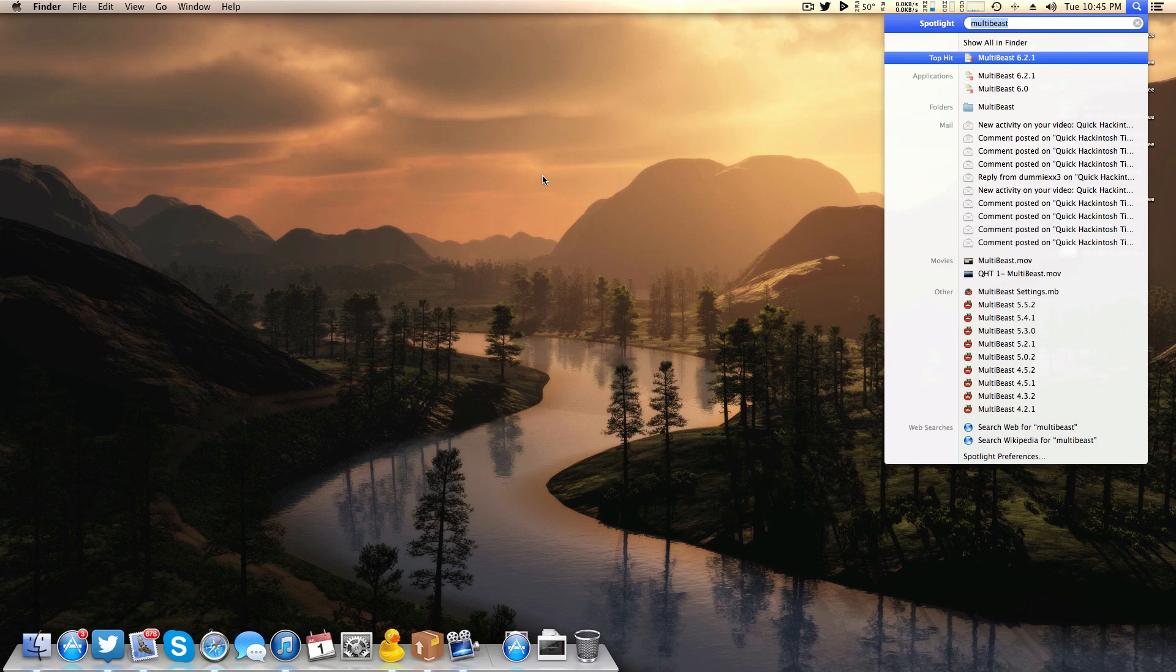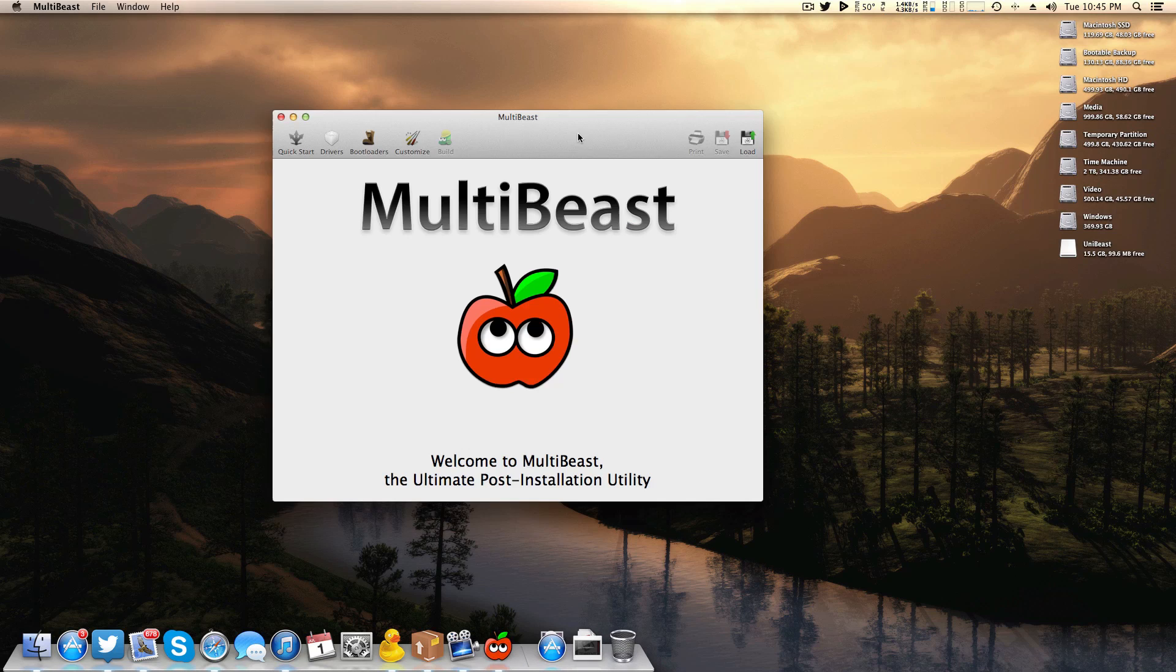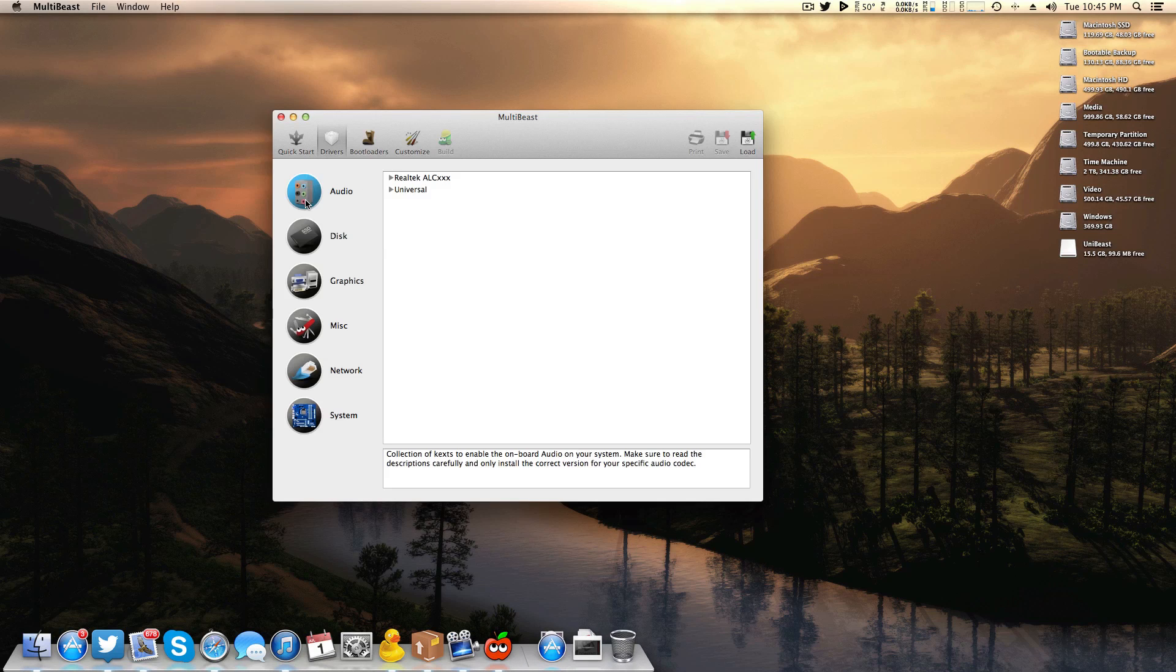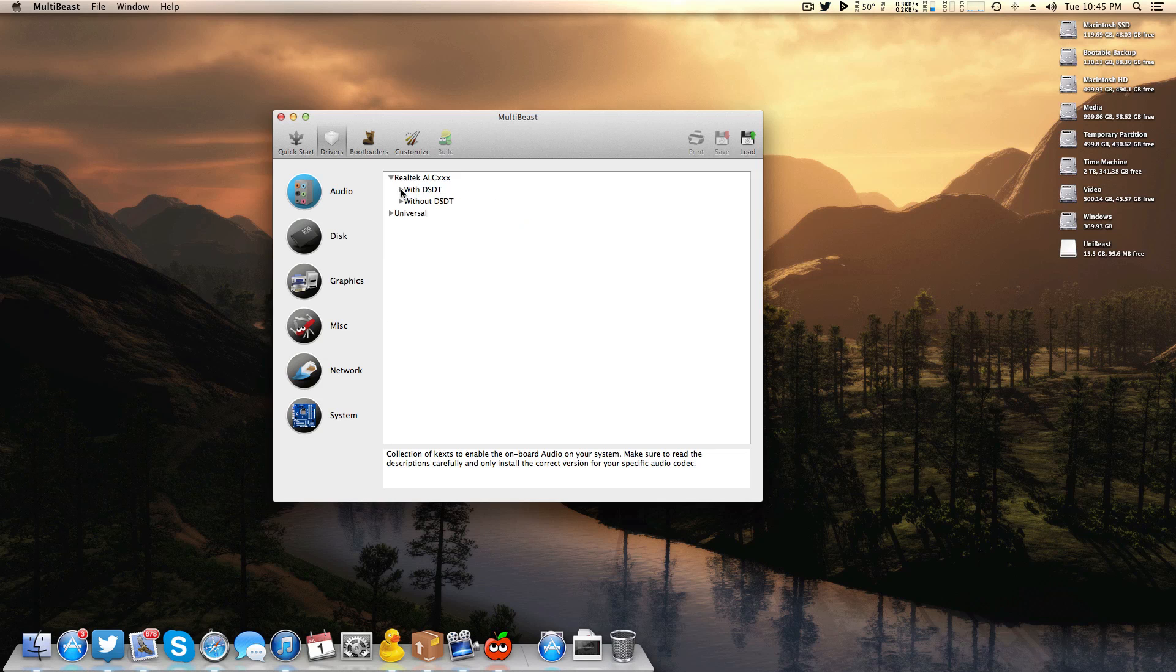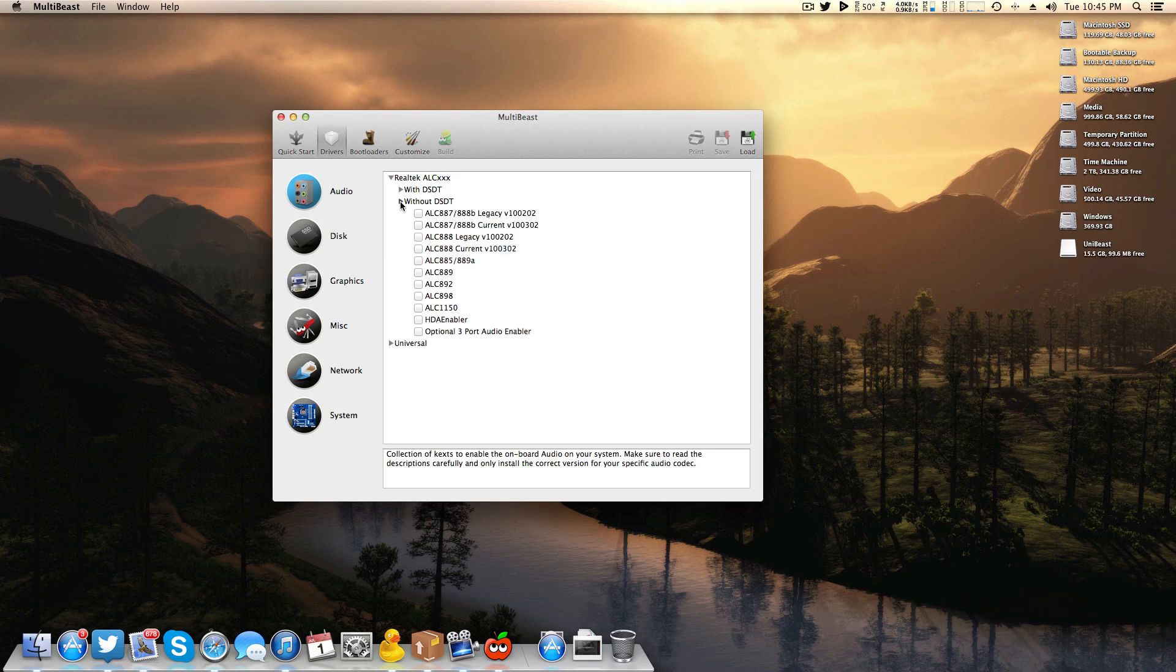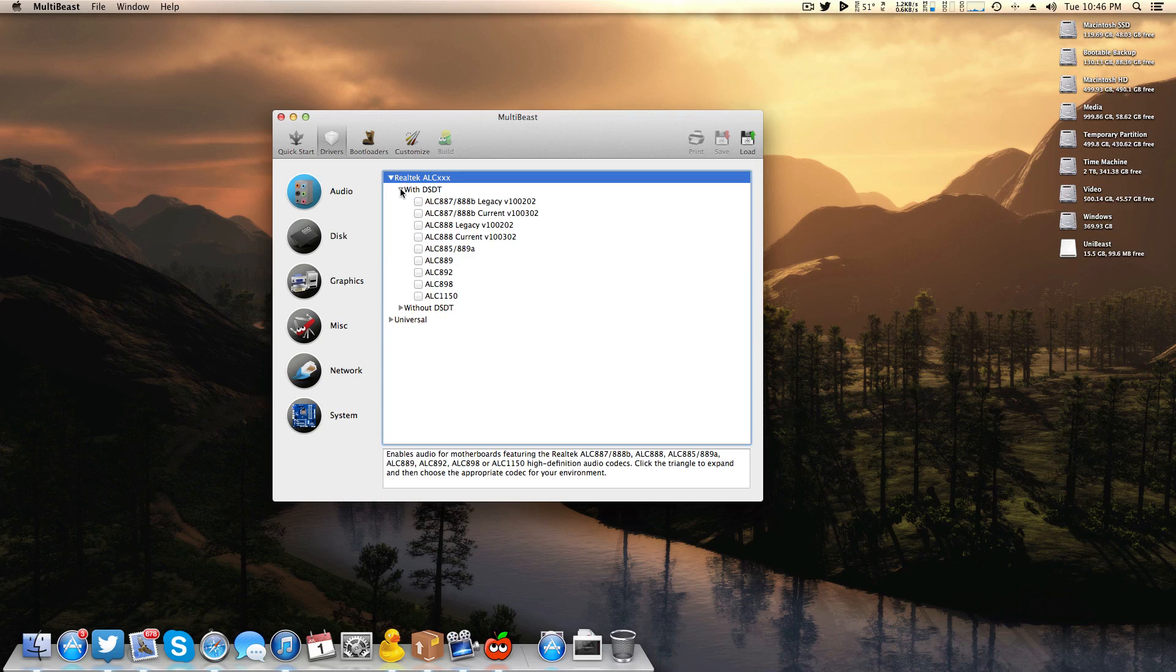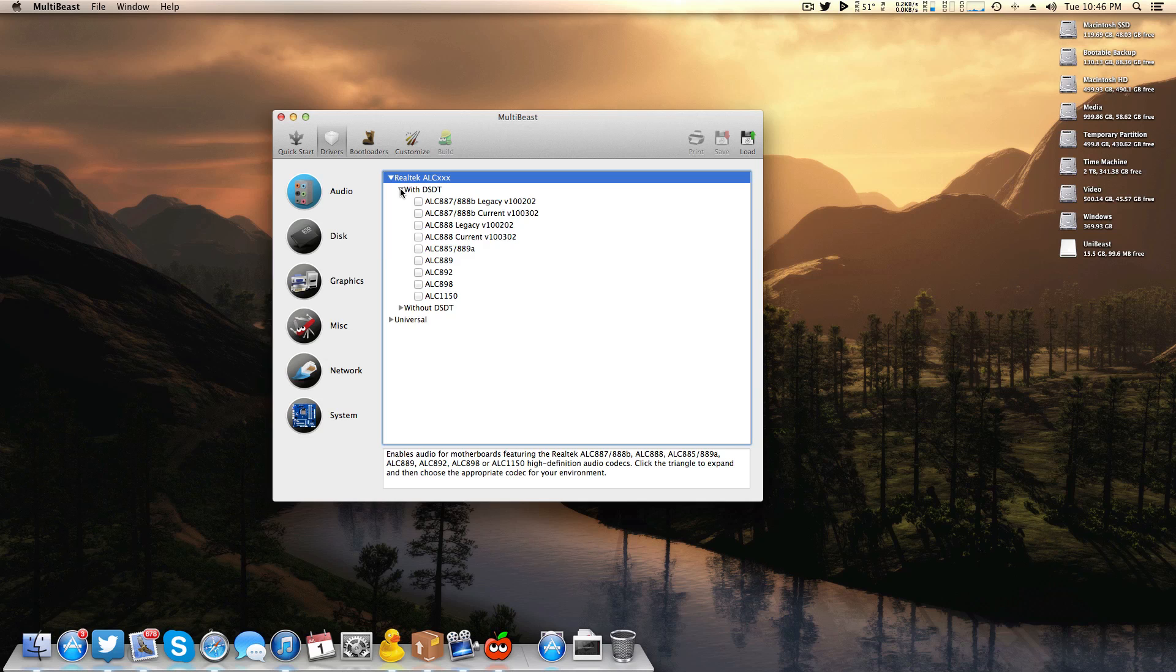So like I said I'm going to run MultiBeast and now I'm simply going to come over here to Drivers, Audio. I have a Realtek chipset. I do use a DSDT so I'm going to choose that, but if you're on an Ivy Bridge or a Haswell more than likely you can go without DSDT. But like I said I am using one.